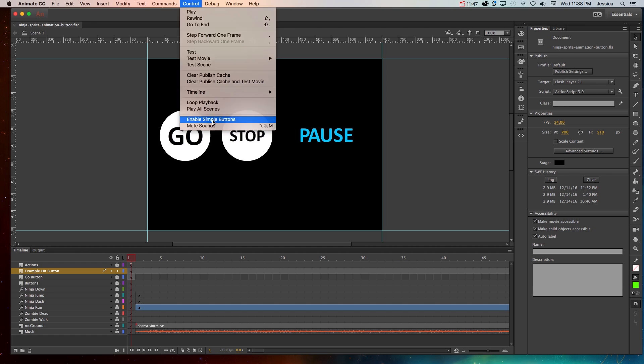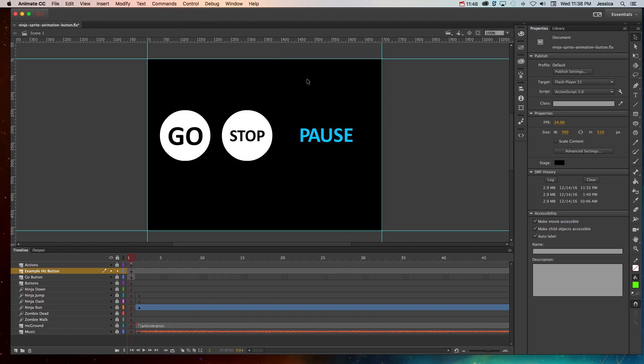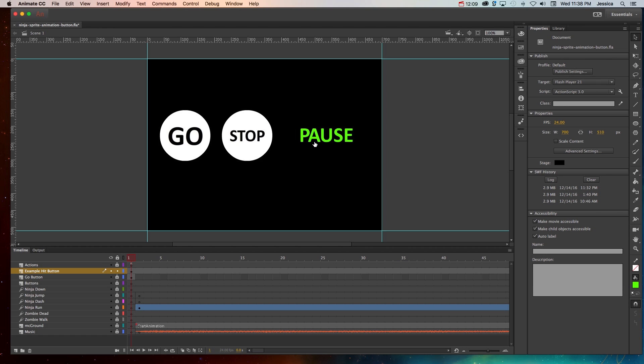Control enable simple buttons. Now when I'm off of that pause button it's blue and notice when I get really close to it, it triggers. But because the font is so big that works. So when I get close to it, it triggers that rollover and we see the pink and when I click it turns green.